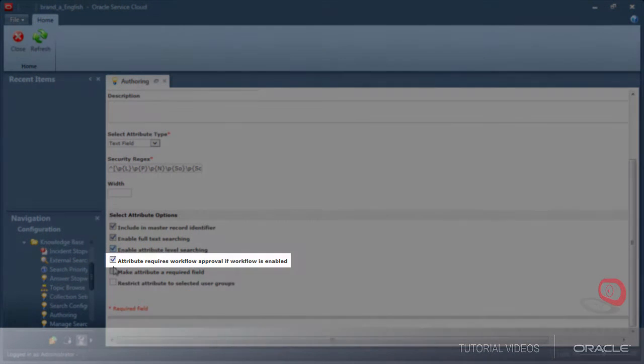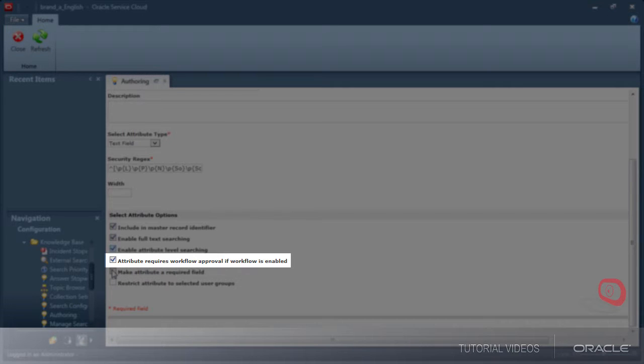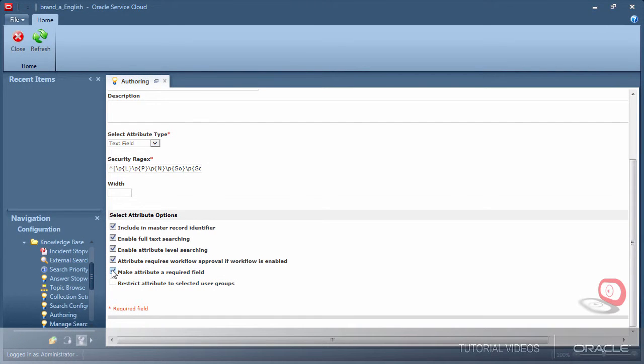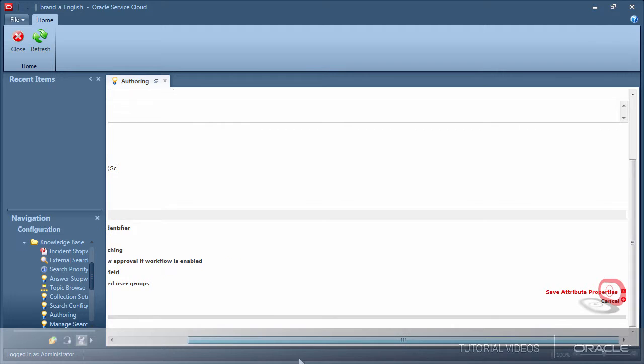There is also an option to exclude a field from workflow. For example, if we had an internal notes field that is not something we want to review, we can uncheck this to not trigger workflow when the field's content changes. I will require authors to fill in this field and save.